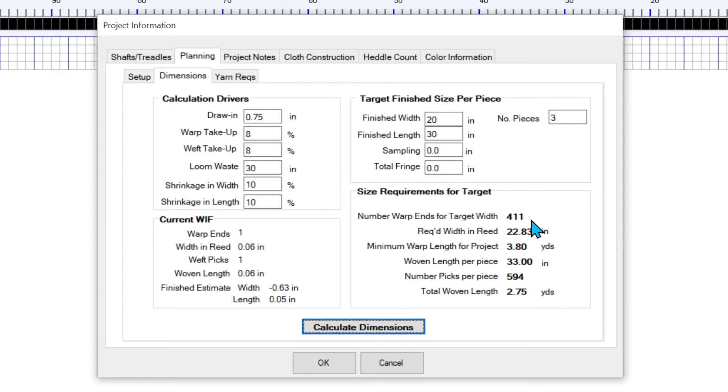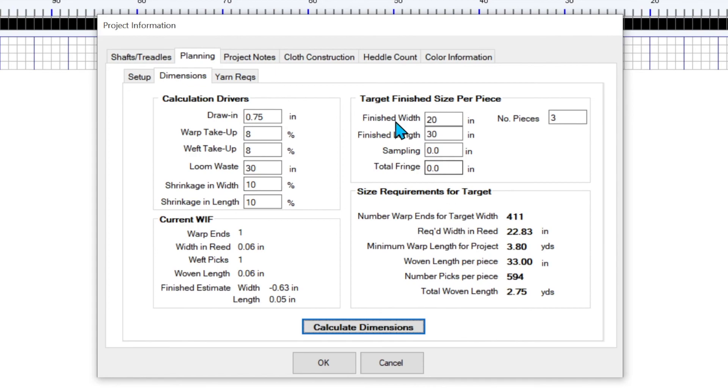A lot of times, that's how I start because I want to know what I'm looking for when I start drawing across or however I'm developing my weaving pattern. So that's another way that you can use the project planning tool to just help you get started with knowing how many warp ends to use.